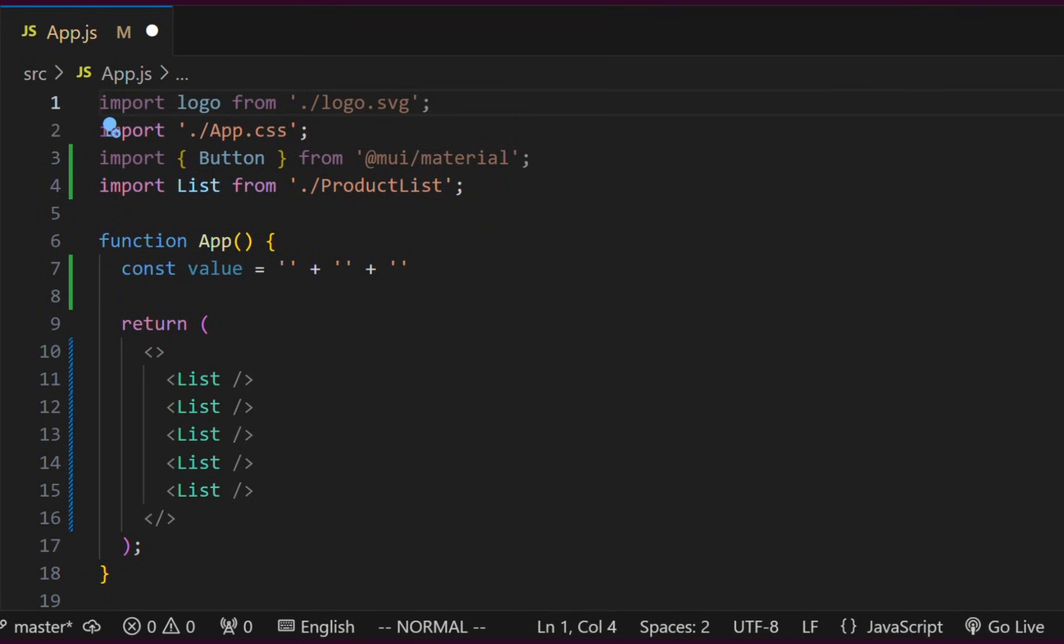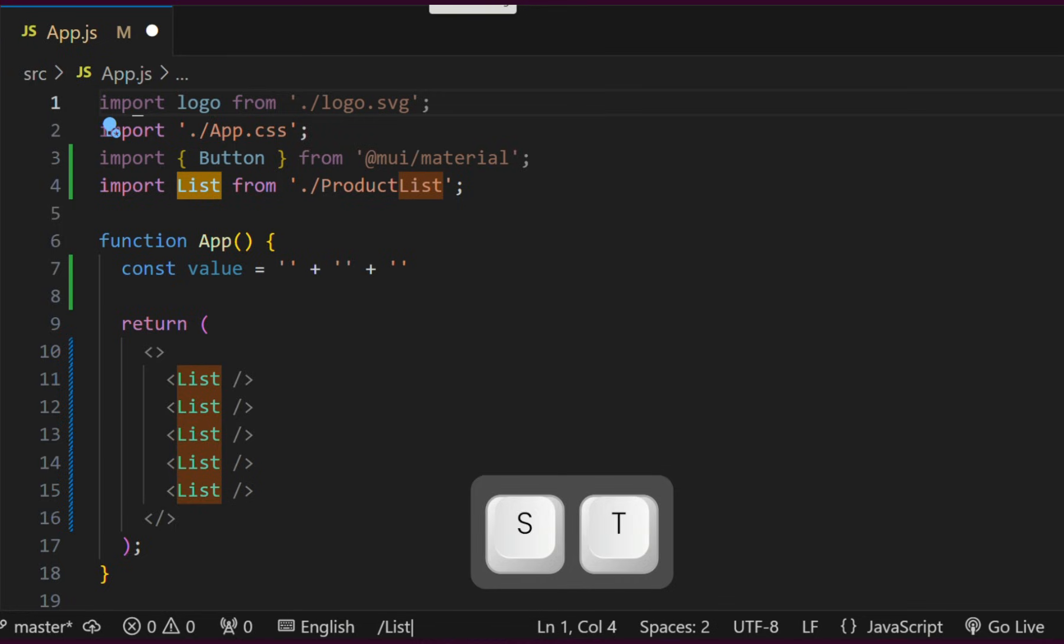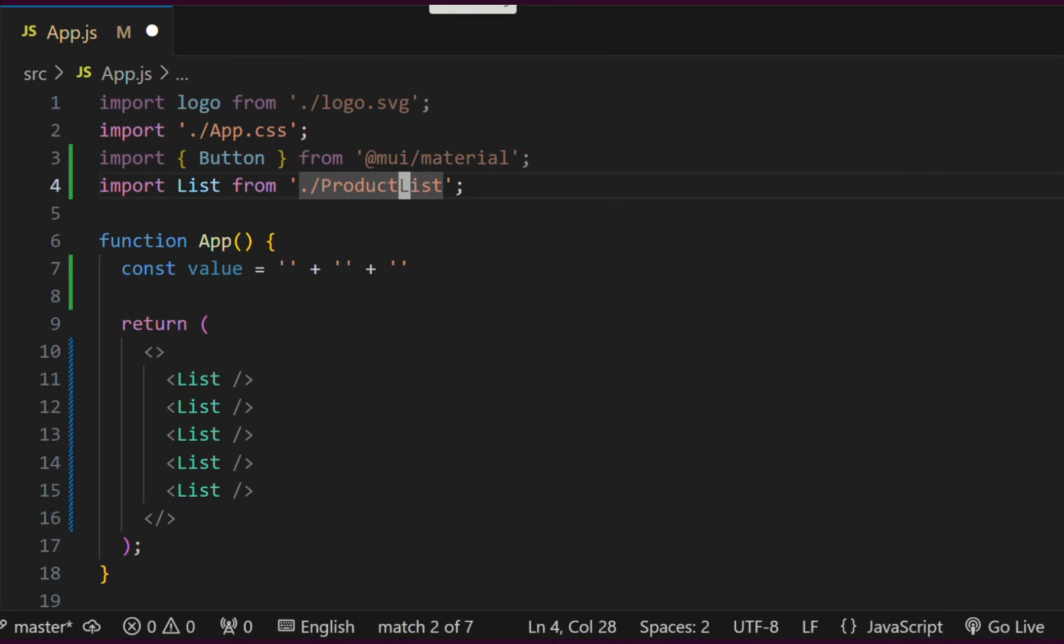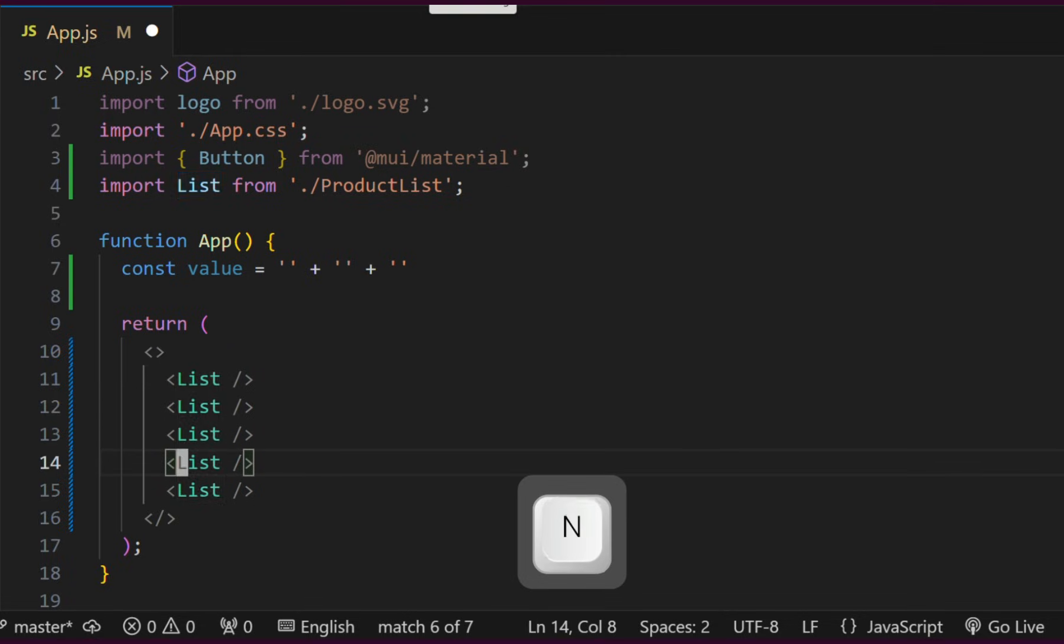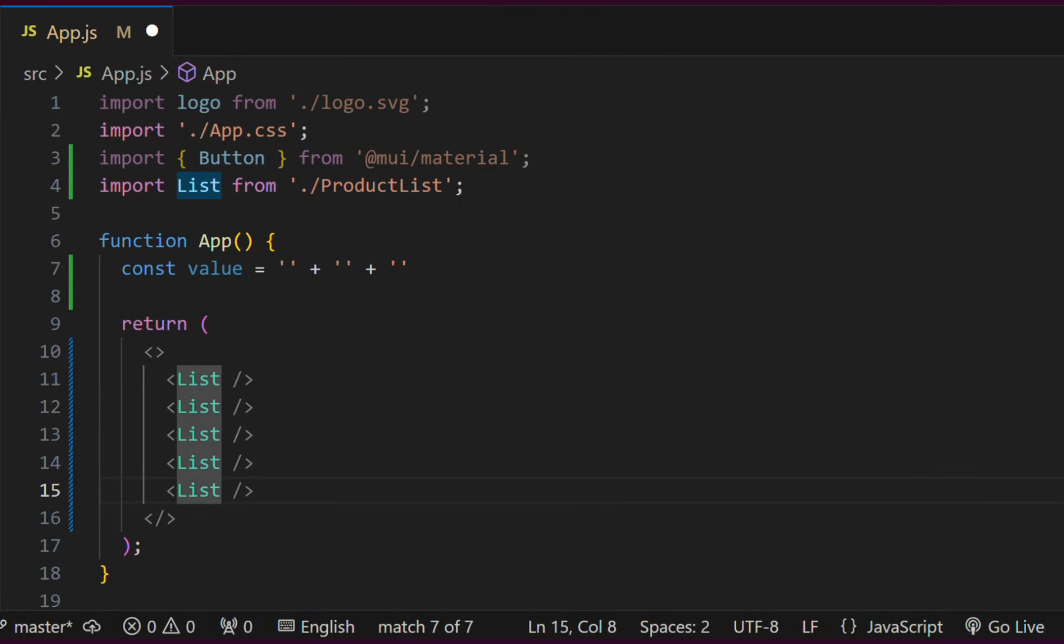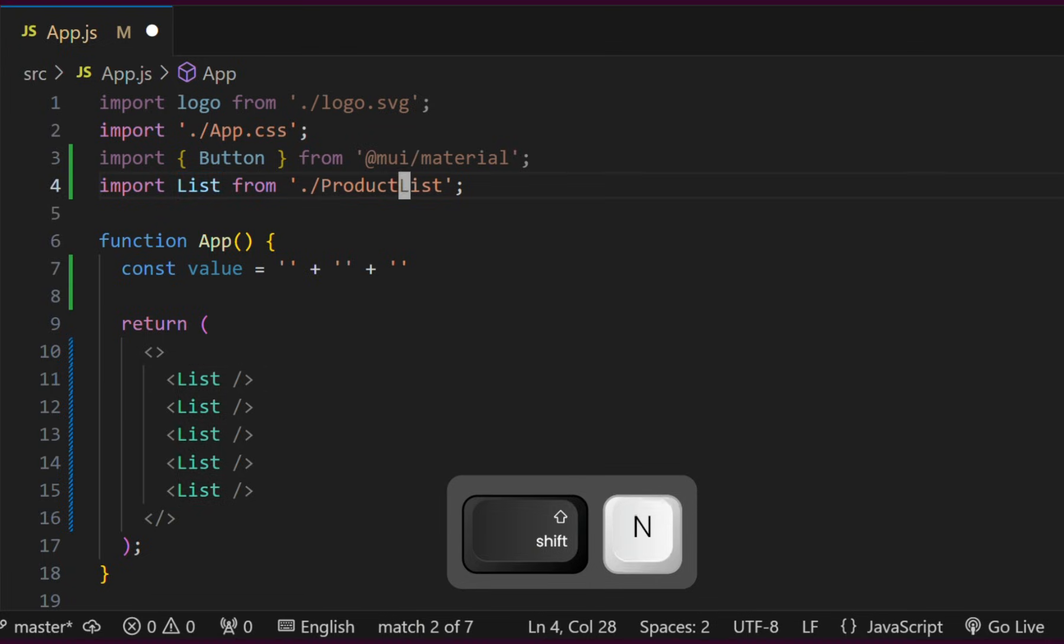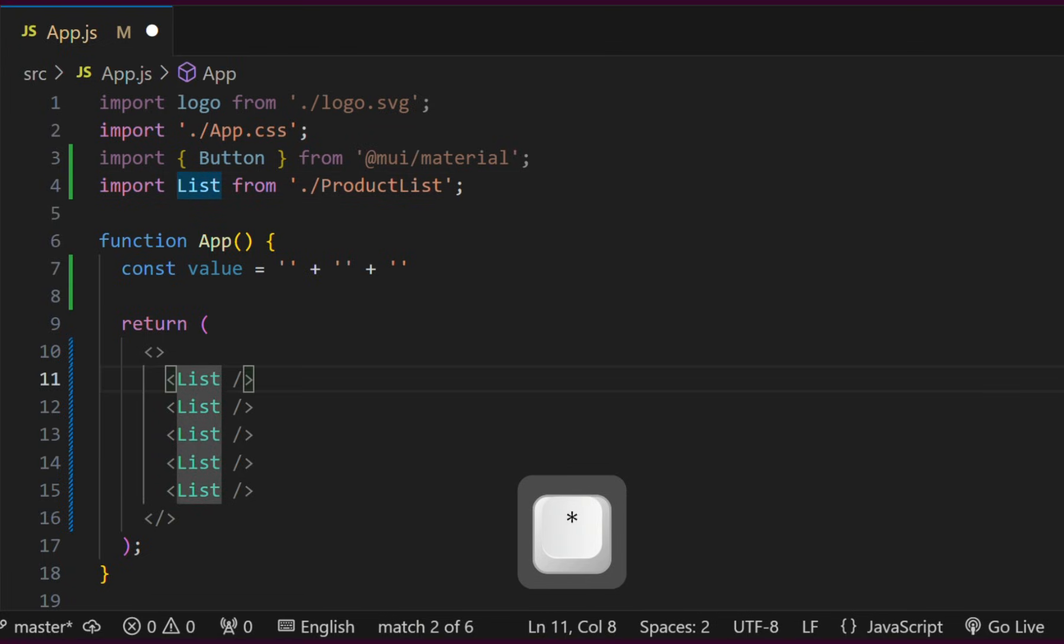We can search forward by typing a forward slash and the search term. This will match the first result forward from the cursor position. We can iterate on search results forward by typing the N key on the keyboard. We can iterate backward by typing the capital N letter.